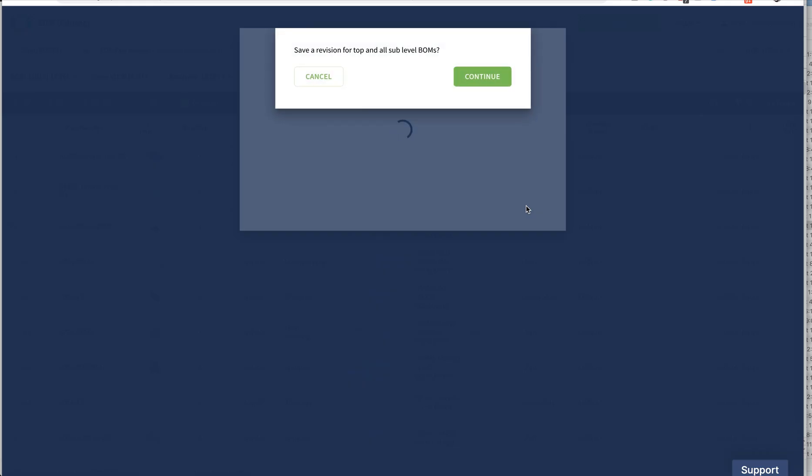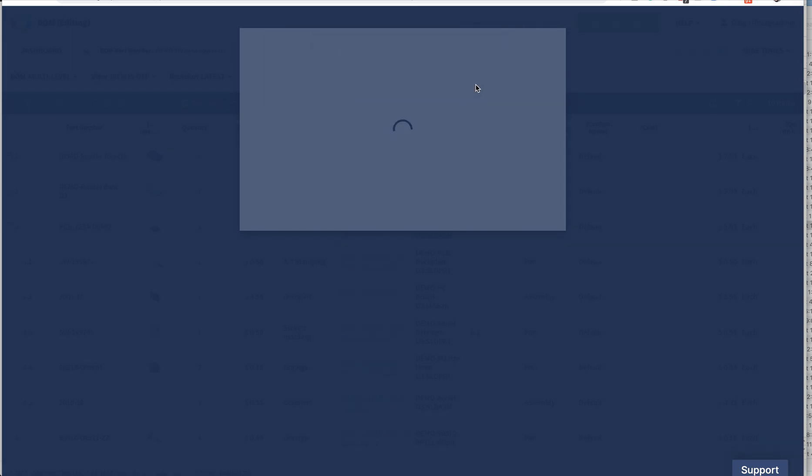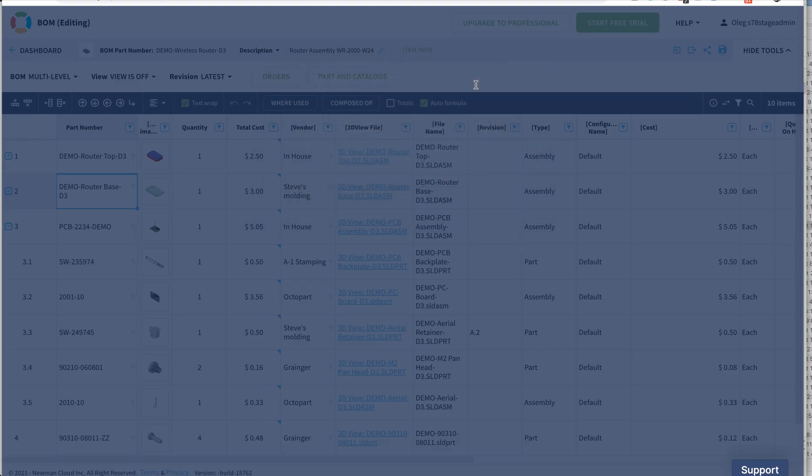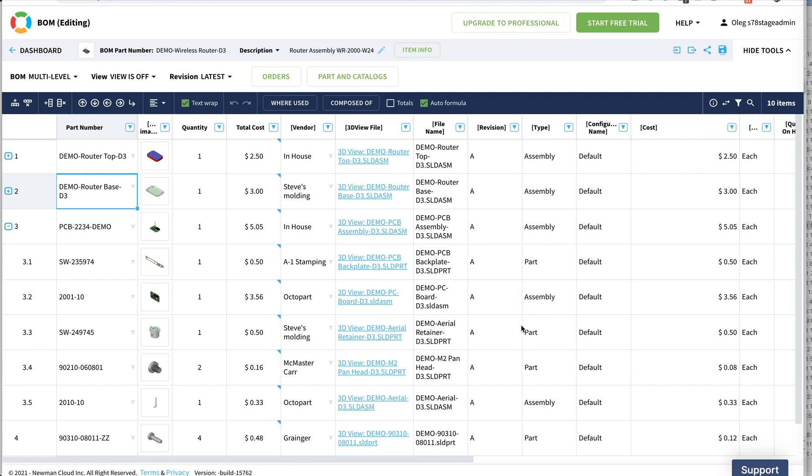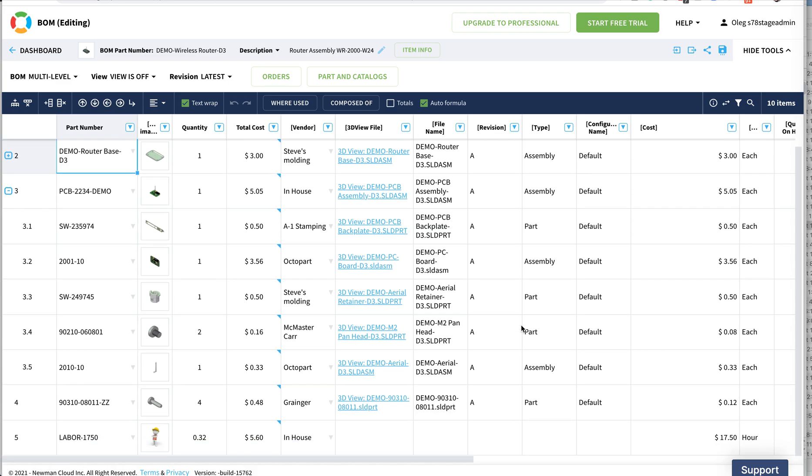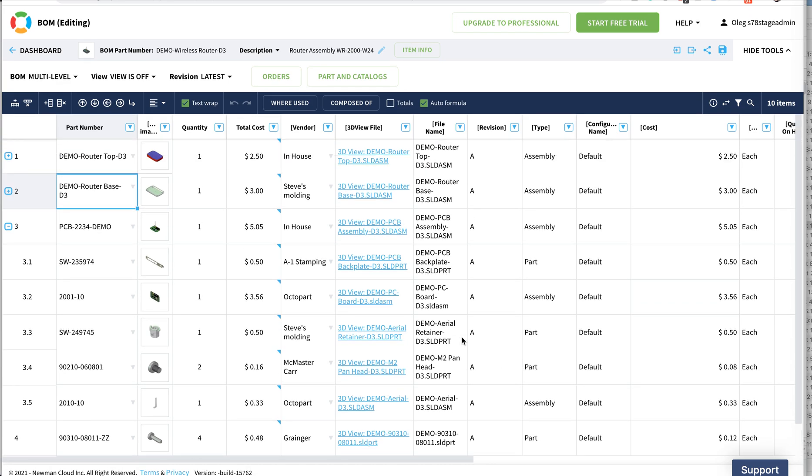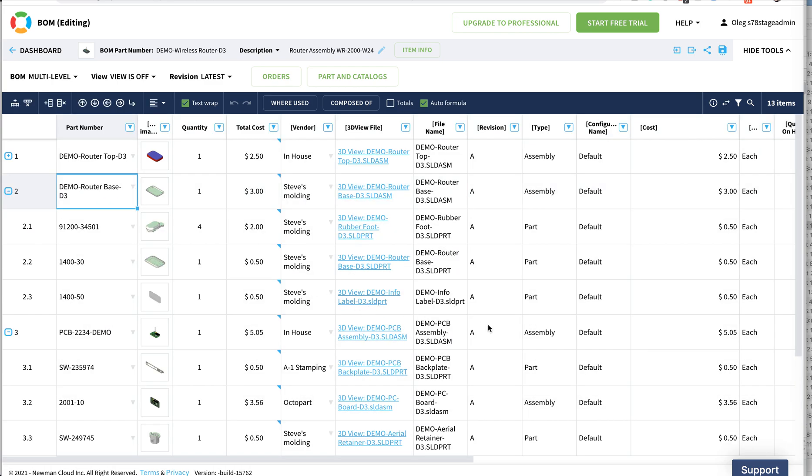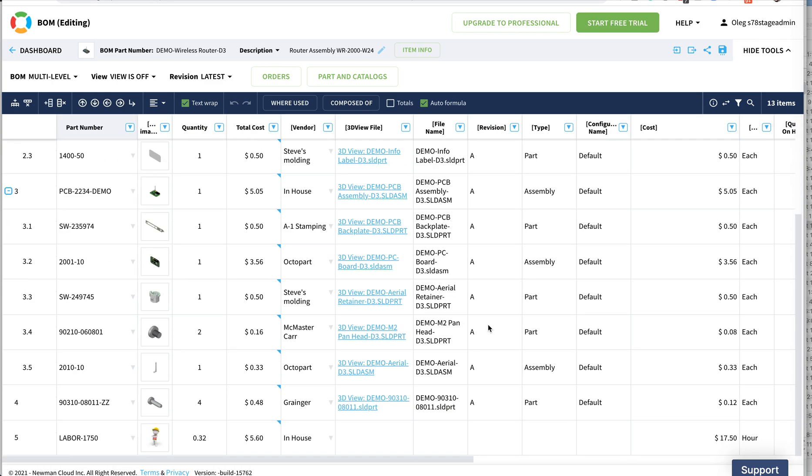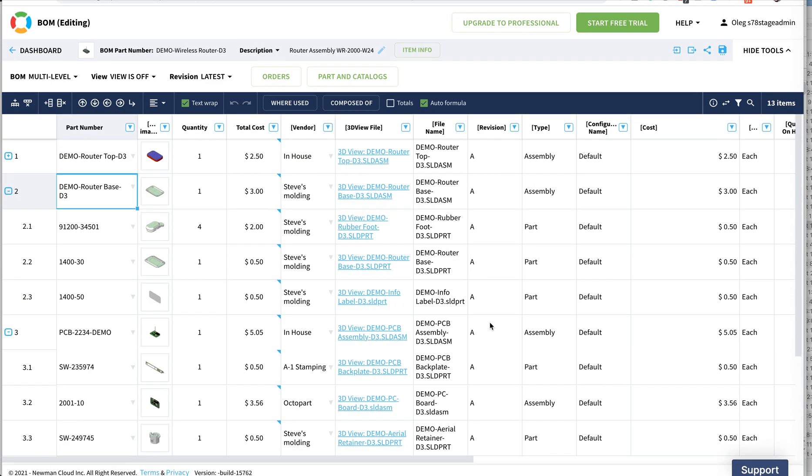I'm getting an alert which says that revision from top and all sub-levels BOM will be changed. What will happen now is that OpenBOM will create revisions for all assemblies, sub-assemblies and all parts. Effectively all data in the structure will be set to this revision A.